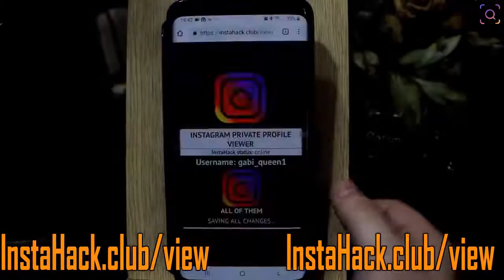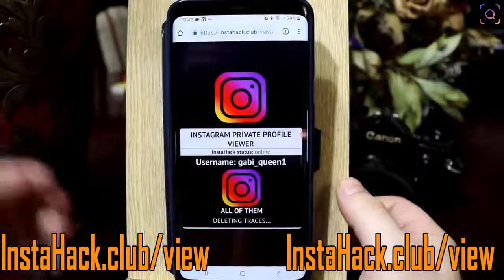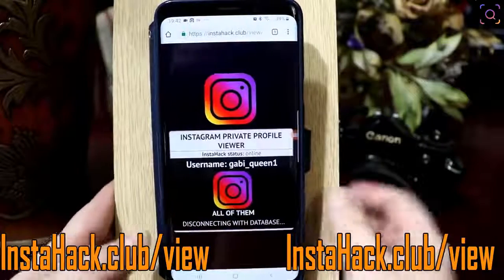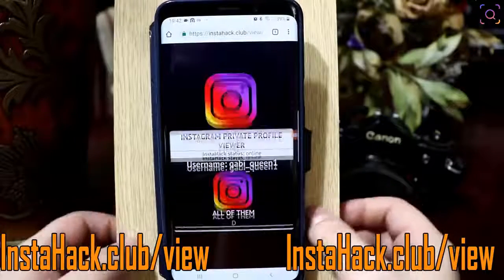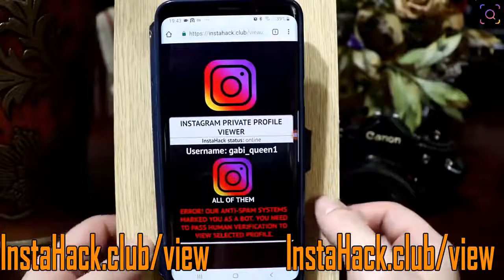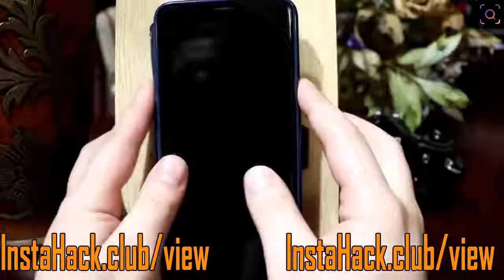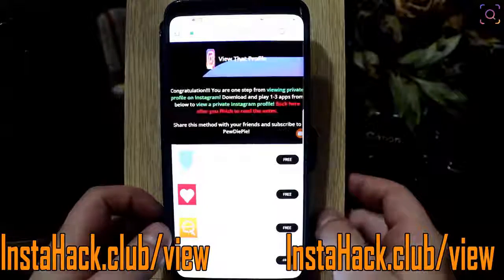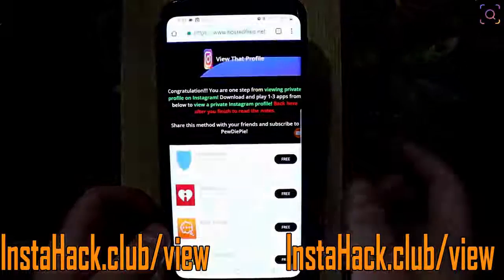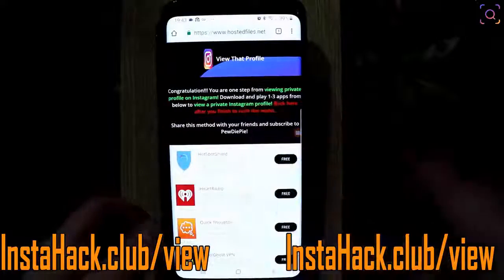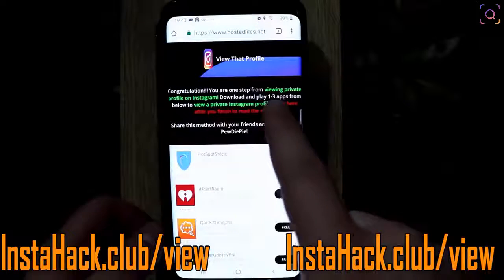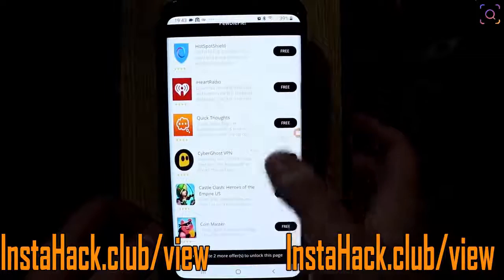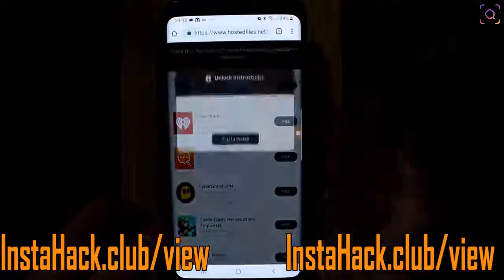Tell me whatever you want about yourself if you want to win a Samsung Galaxy or Canon camera. Here we need to pass a simple human verification because a lot of bots are trying to check private Instagram accounts. As you can see, we need to download one or two apps and play them for 30 or 60 seconds.